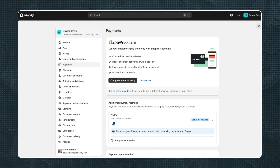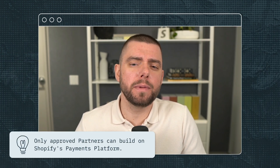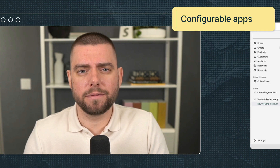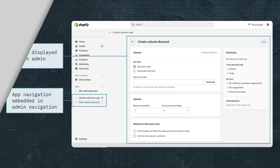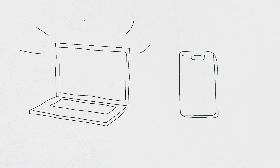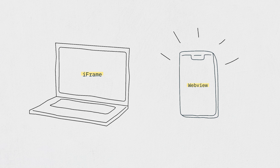There are a few ways you can build for the admin surface. You can build payment extensions that integrate with the Shopify admin and checkout. This provides customized payment processing services. Keep in mind, only approved partners can build on Shopify's payments platform. You can also build configurable apps that are embedded directly in the admin. The Shopify admin provides a surface for apps to render the UX. On the web, the surface is an iframe, and in the Shopify mobile app, the surface is a web view.